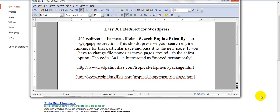A 301 redirect sounds like a technical term, but basically it is just the code telling a search engine that you have moved a page to a different address, or you've changed the URL. So a 301 redirect is the most efficient search engine friendly method for web page redirection.